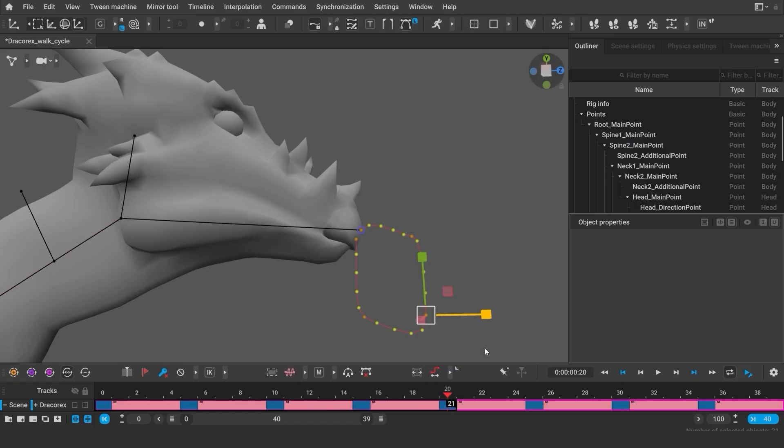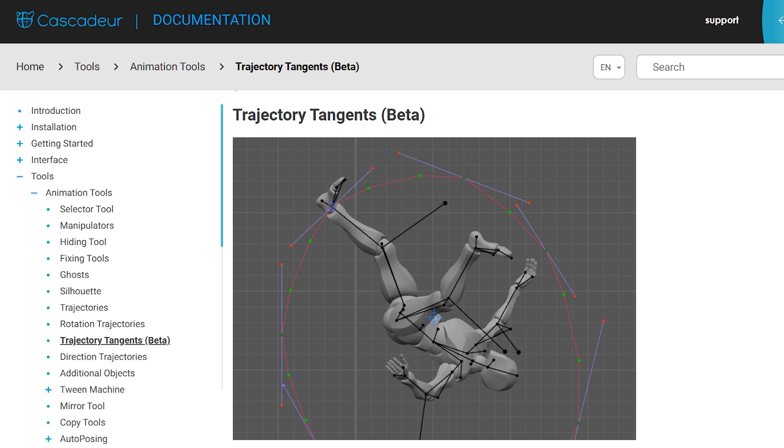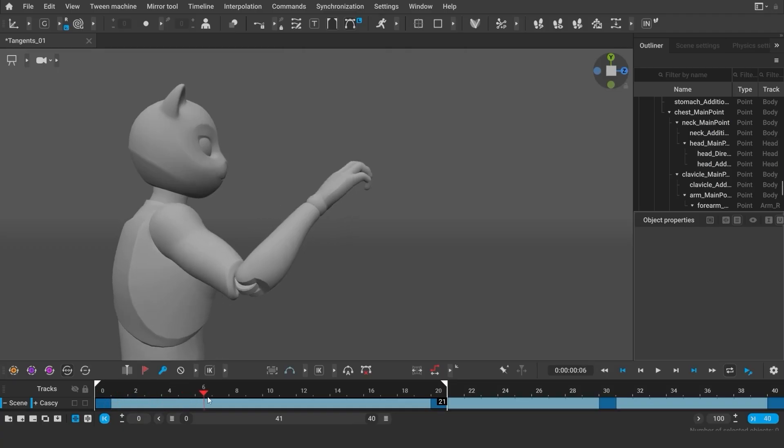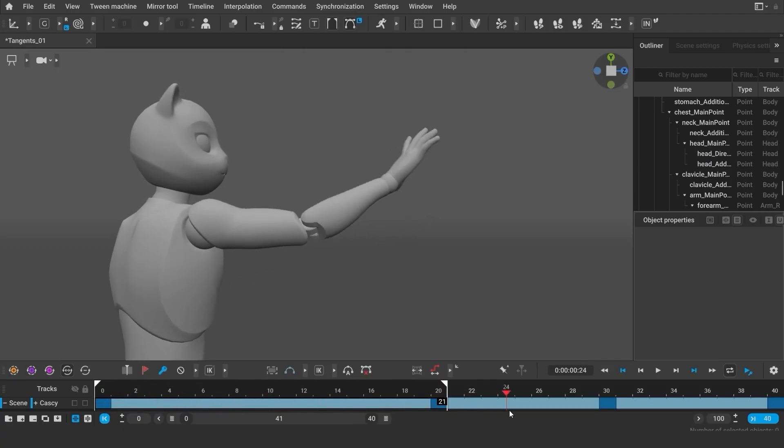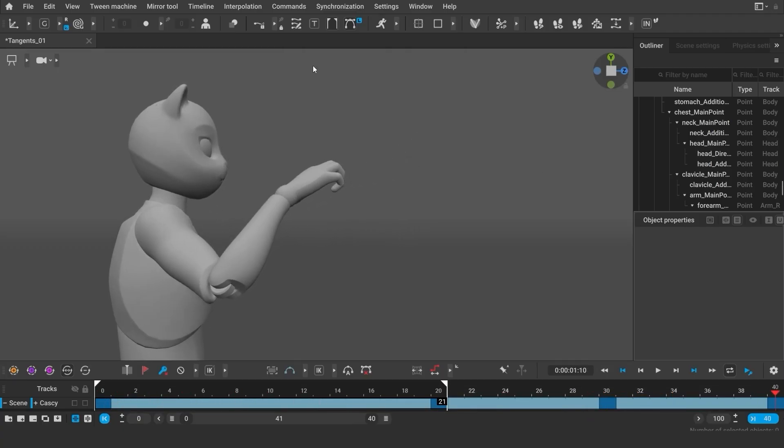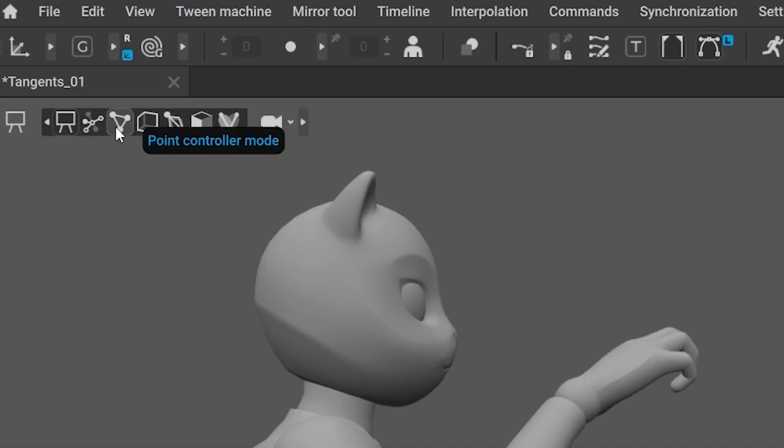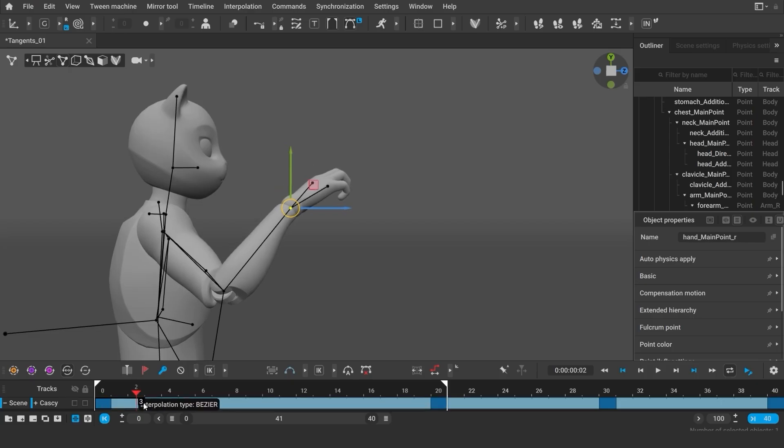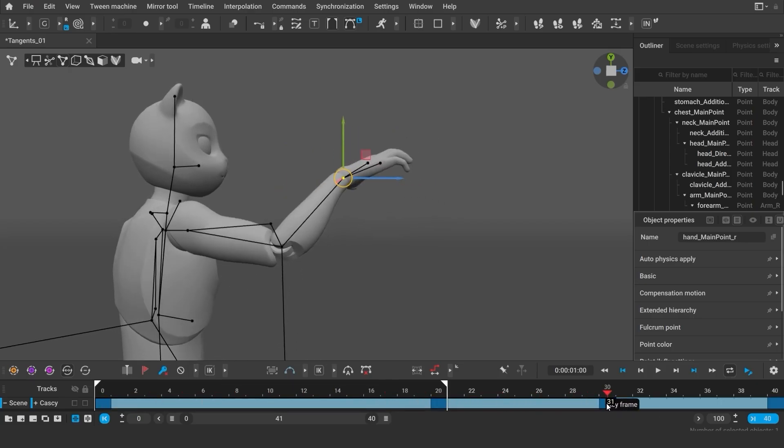Starting from Cascadeur version 2025.2, you can also use tangents to edit your trajectory. I'm using this animation as my example. I'm selecting the points on the character's wrist, then selecting the frames on the timeline.